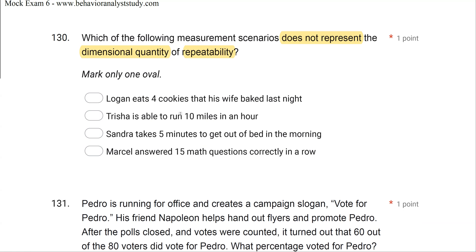Option A: Logan eats four cookies that his wife baked last night — that's a count, so it's repeatable. Option B: Tricia is able to run 10 miles in an hour — frequency over time, a rate, which is part of repeatability. Option C: Sandra takes five minutes to get out of bed in the morning — that could be duration or latency depending on the SD. It is not repeatability; we're not counting or getting a rate. We're taking a time duration measurement. So C is not representative of repeatability.